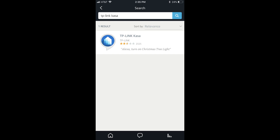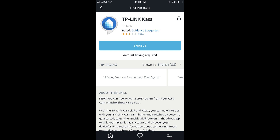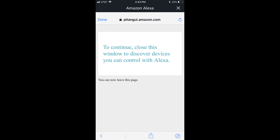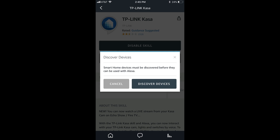Step 6. Tap TP-Link Kasa in the list of search results. A TP-Link Kasa information screen appears. Tap the blue Enable button toward the top of the TP-Link Kasa information screen. A screen appears prompting you for your TP-Link account email and password. Enter your TP-Link account information, and then tap Authorize. Tap Done in the upper left corner of the next screen, telling you that you can leave this page. You'll return to the TP-Link Kasa skill information screen, where a Discover Devices dialog box now appears.